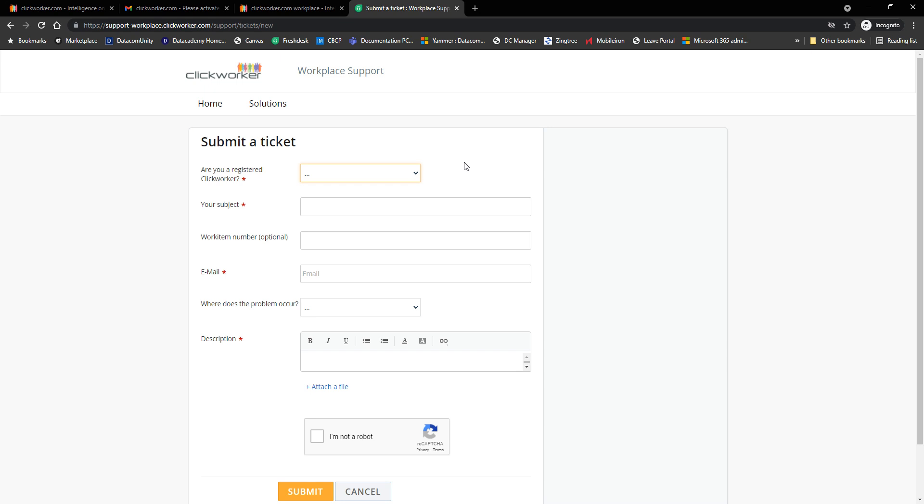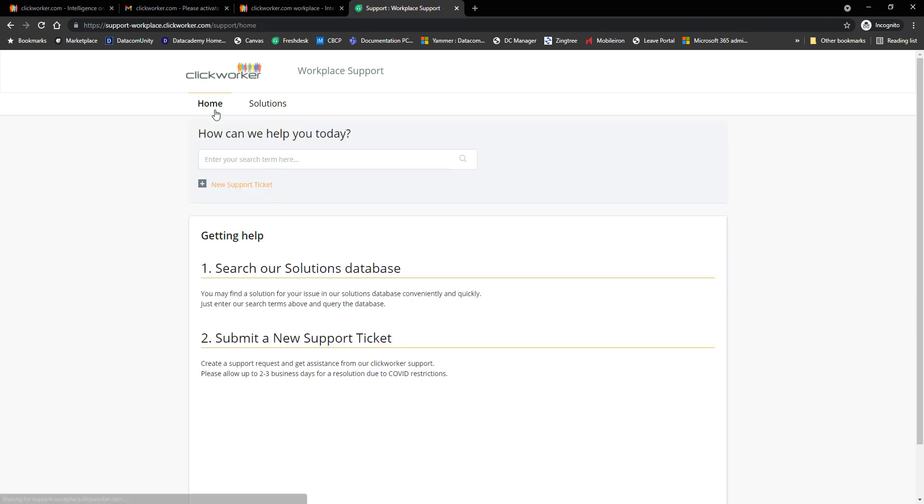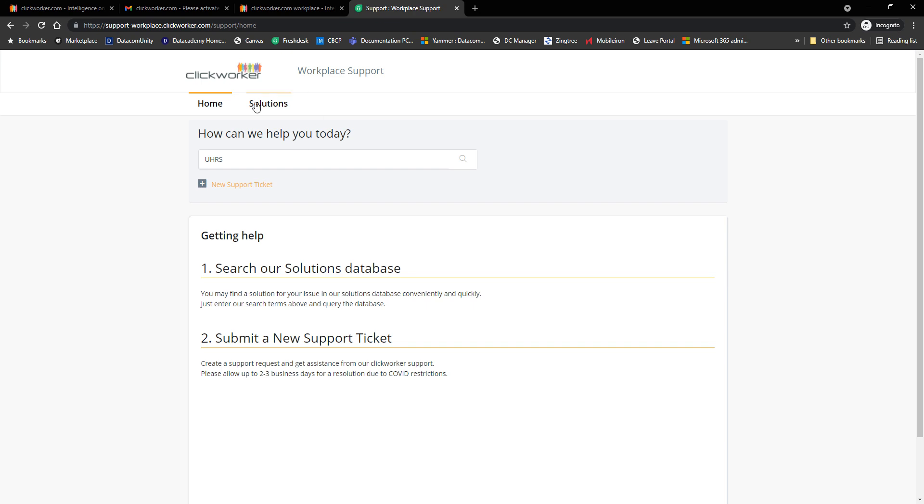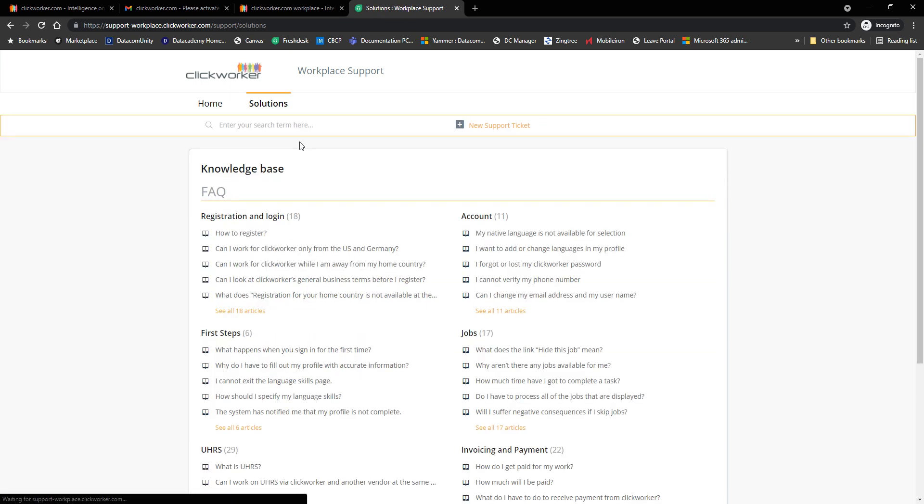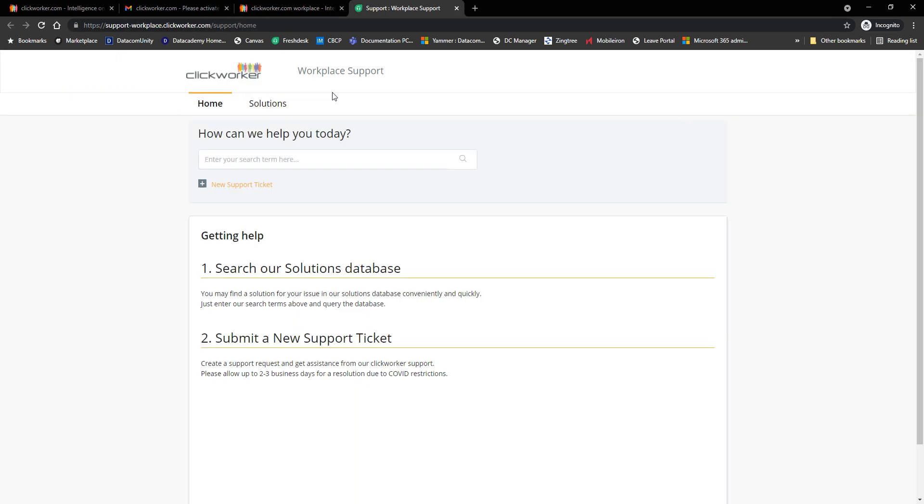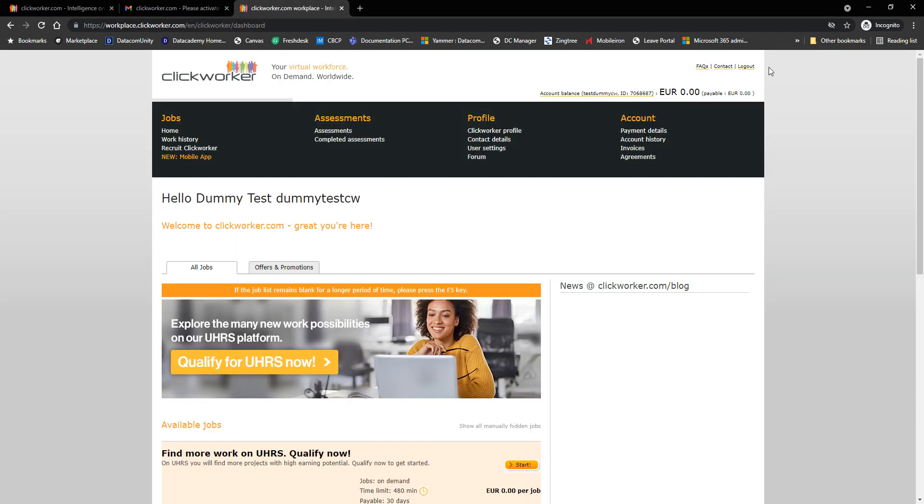If you are encountering problems with your login credentials, problems with UHRS, payments, etc., everything or anything related to Clickworker. If you go back to home, it's just this website how we can help you today. You can type in an issue here like let's say UHRS and it'll auto populate issues like how do I sign in. That should be really easy to understand. Let's go back and close this one. Moving on, they also have a contact link. If you click on contact, it'll take you to the same place, workplace support.